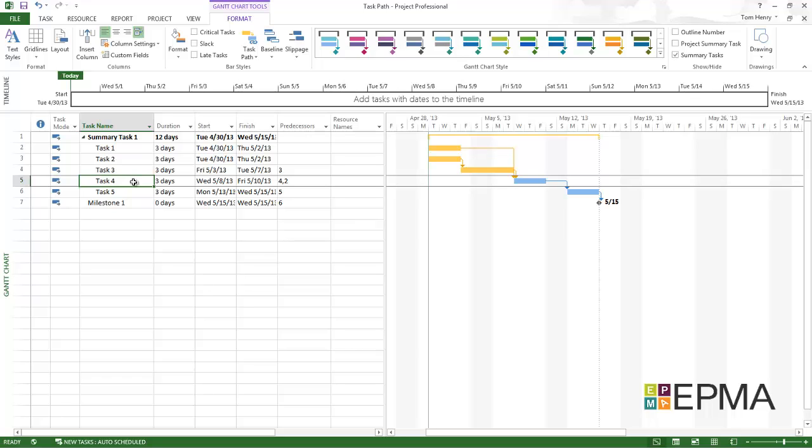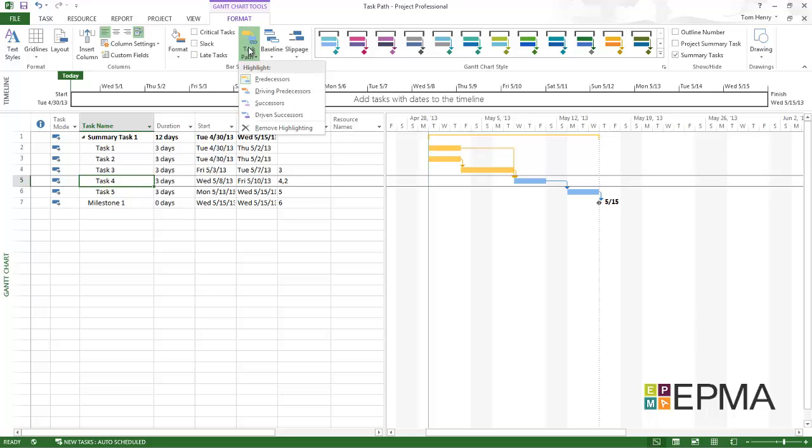Now whilst on task 4, I want to know which ones are driving this task. So if the duration of that task increased it would push out this task that I'm currently clicked on. So that would be a driving predecessor. So I'm going to click on task 4, click on the task path, and I'm going to turn on the driving predecessors.